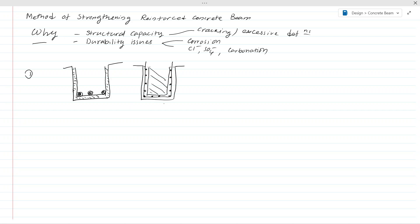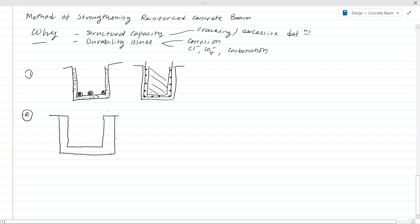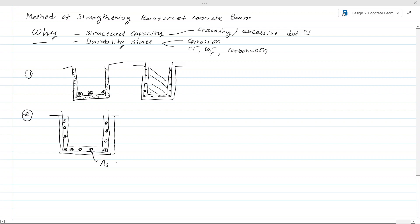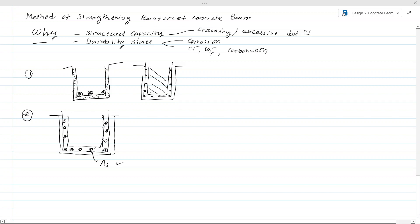The second method involves increasing the section. If you have a beam that does not have adequate structural capacity, you can increase the section. You can add reinforcement — insert it and also provide reinforcement to carry the tension requirements. The reinforcement area has to be finalized from the design calculations. You also have to perform the necessary calculations to find the section capacity. When doing this, you have to chip the surface adequately and apply a bonding agent before the new concreting.